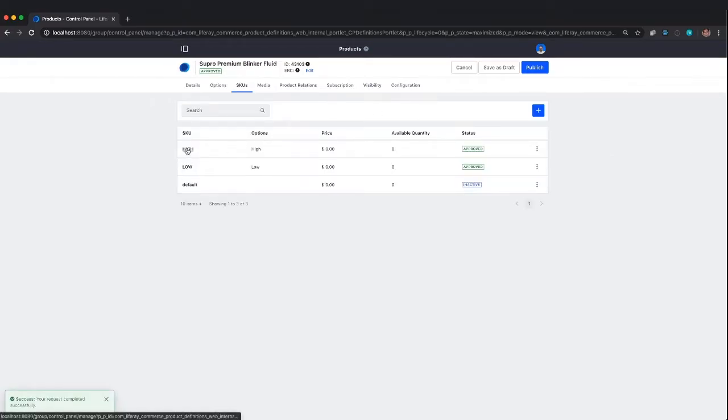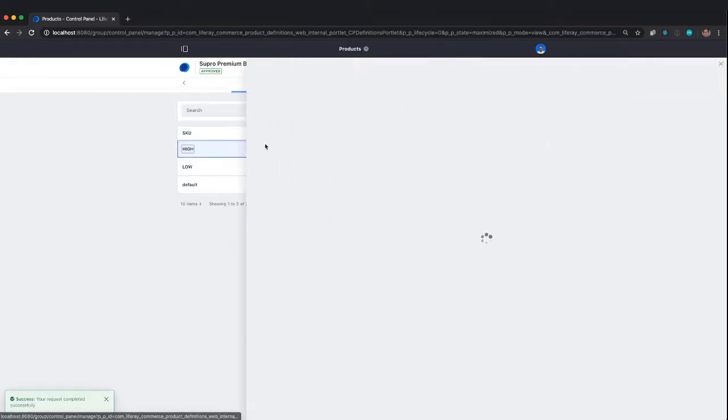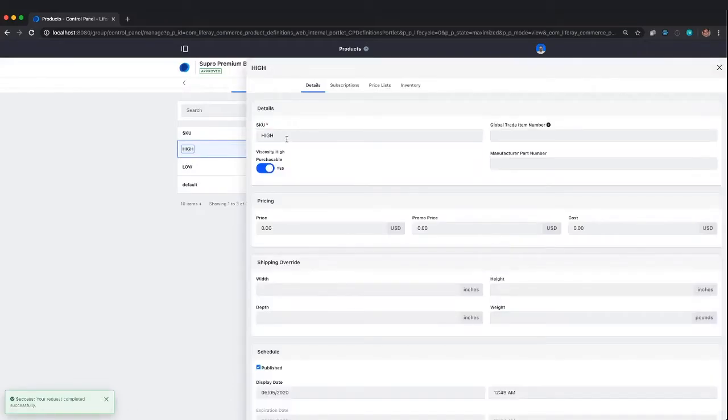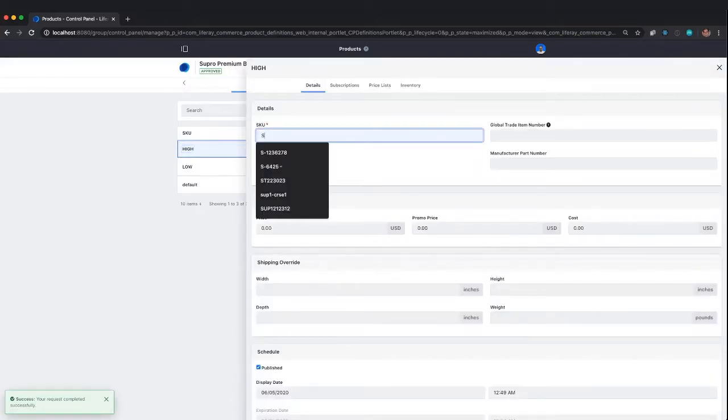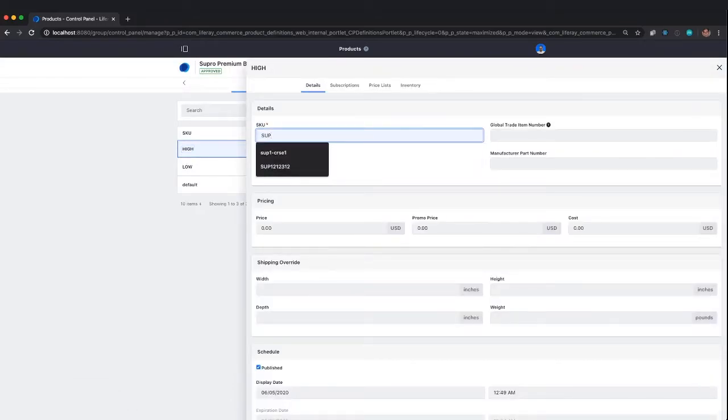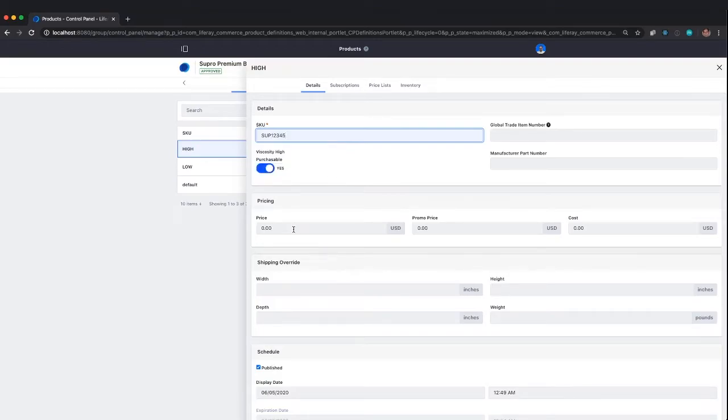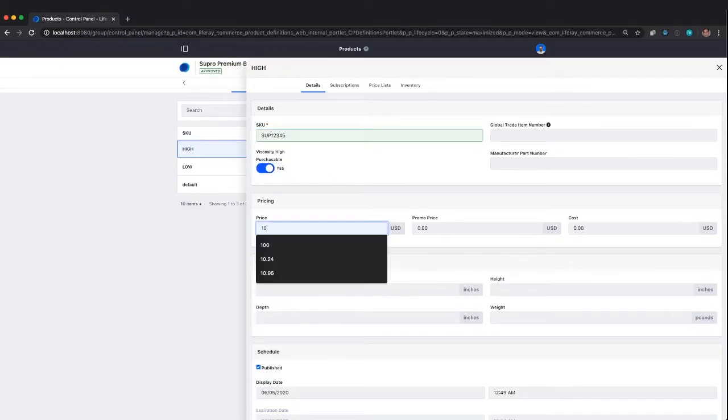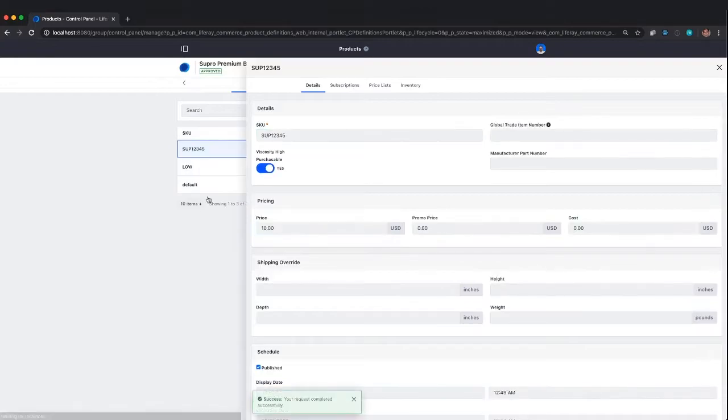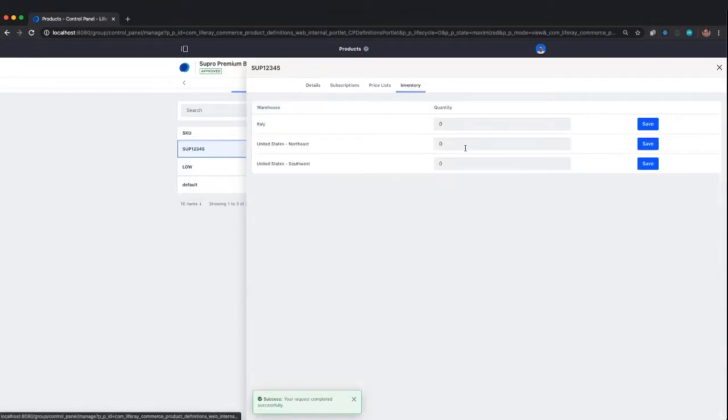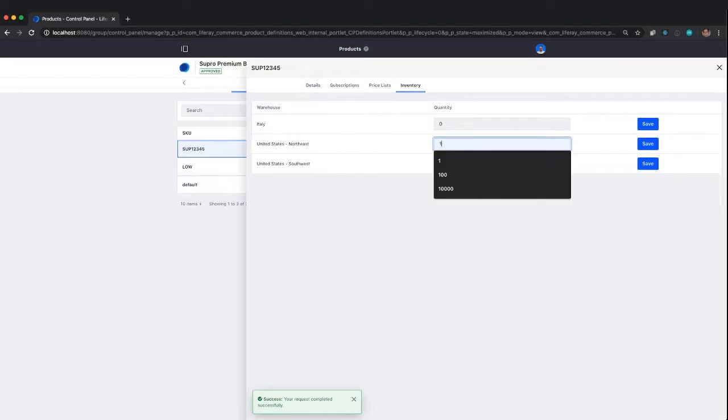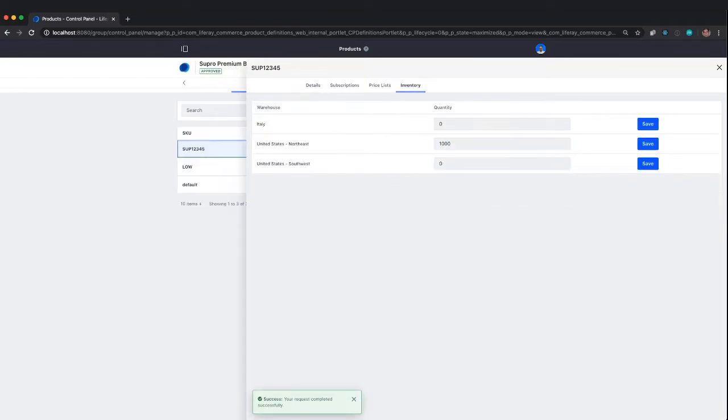We have our high viscosity and low viscosity. I'm going to call this Supra part number 12345, and we'll say this is $10. I'm going to set the inventory as well. When you're doing a demo, make sure you're setting some inventory.